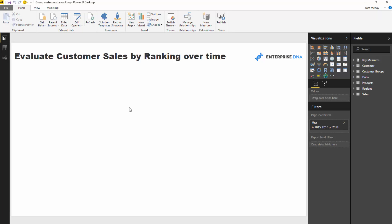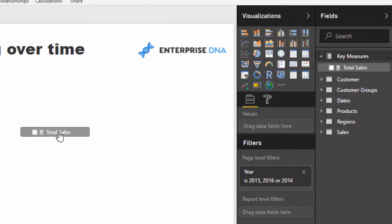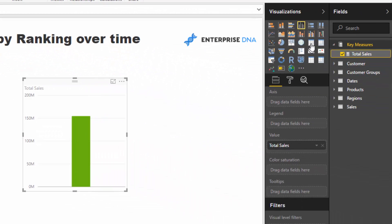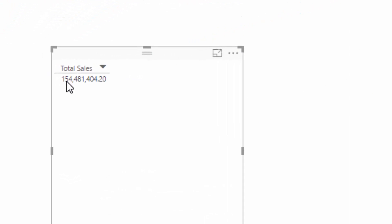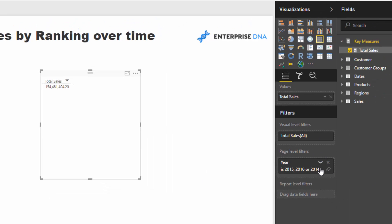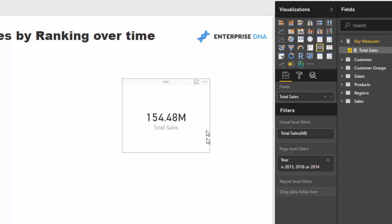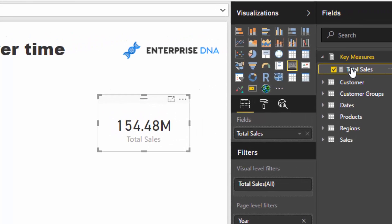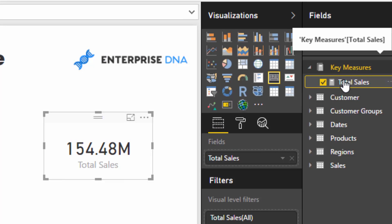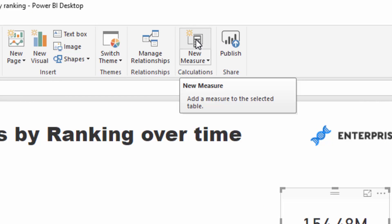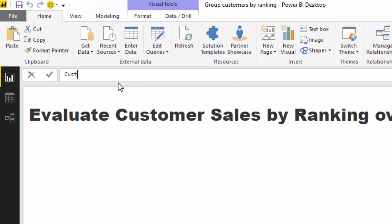Back in the report section, we already have a 'Total Sales' measure - it's simply a sum of total revenue, producing around 154 million across the filtered years. Now we want to see total sales broken out by customer group: top five, five to twenty, or the rest. So I'm going to create a new measure called 'Customer Sales by Group'.